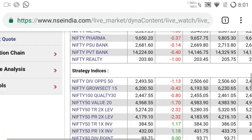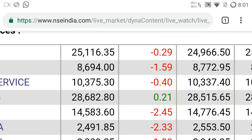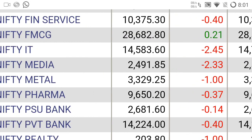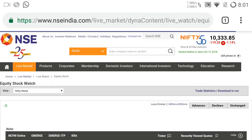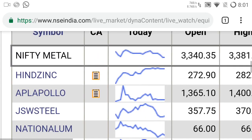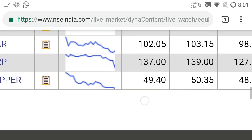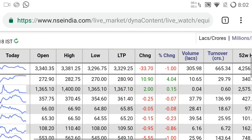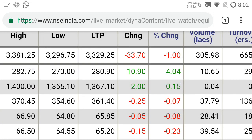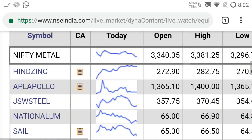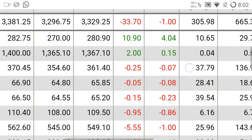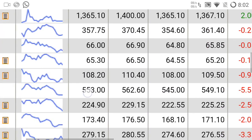Which stock to select for intraday from the sectoral indices? See the percentage column — whichever stock is in 1 to 1.5 percentage plus or minus range, take that stock. For example, today Nifty Metal is in the range of minus one to minus 1.5 percentage — so we can take metal stocks. The metal stocks displayed include Hindalco, Zinc, Apollo, JSW, National Aluminium, SAIL, NMDC, Tata Steel. Using the same procedure — find the stock in the 1 to 1.5 percent range — Tata Steel is in the one percentage range on the negative side, so we can take Tata Steel today for selling.